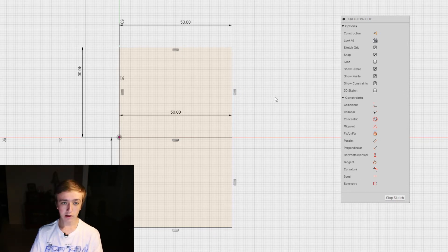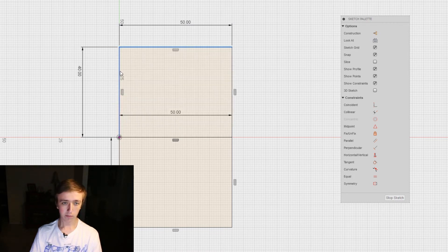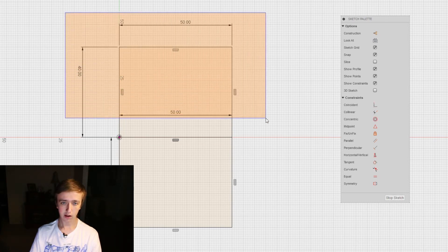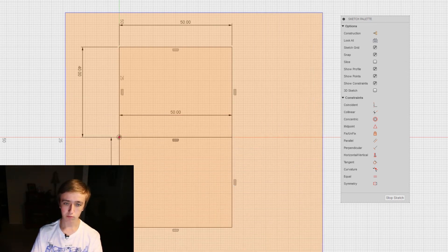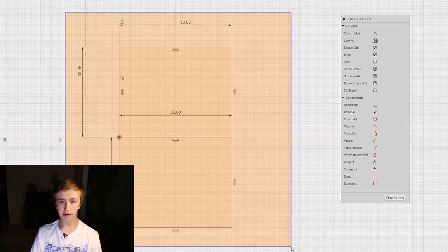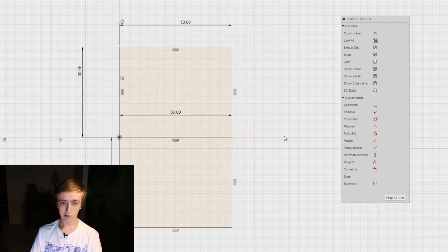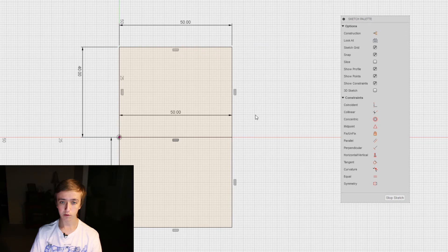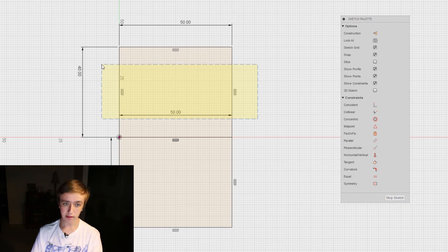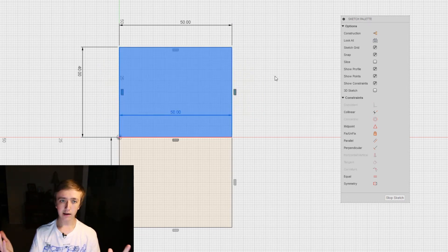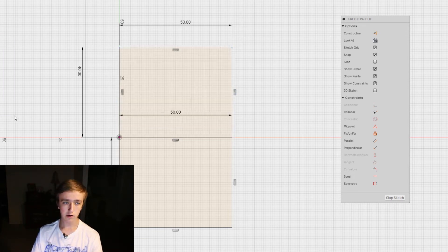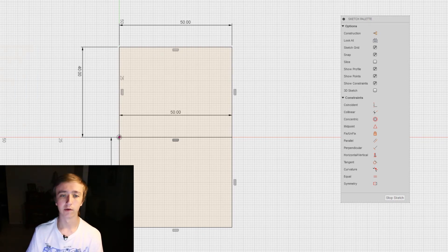If you ever want to select more than one object at a time, you can either press the first object, then press shift and the second object, or you can click and drag. If you click and drag from the top left and go down to the bottom right, it's going to select everything that is within your selection. But if you click from the bottom right and go to the top left, it's going to select everything within the selection but also everything that it touches. That allows you to select exactly what you want. Just experiment with it a little bit and you'll get the hang of it.